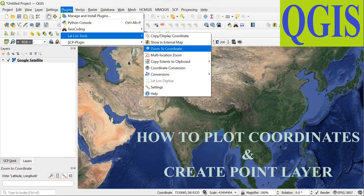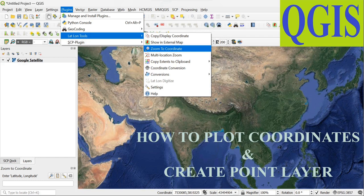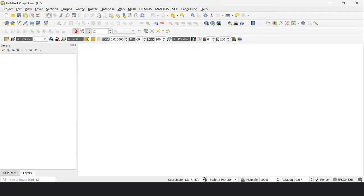Sometimes we need to create a point layer from these coordinates. In QGIS, we first need to install the Lat Long Tools from the plugins.